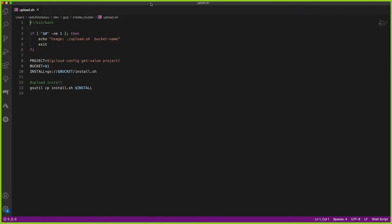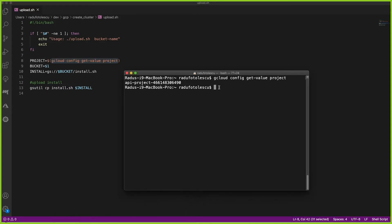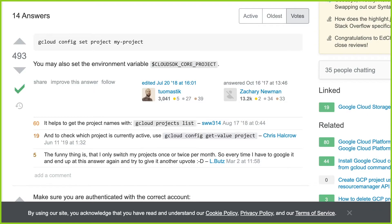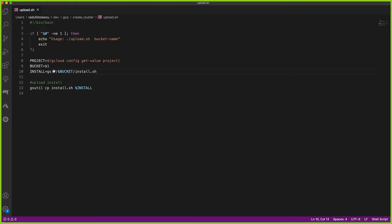This is the install script file. Next we need to upload it to our bucket. We get the project name by default using a gcloud command. We then specify the bucket and use the gsutil copy command to copy the install bash script to the install location in the bucket. That's all there is to uploading — let's actually run this now.